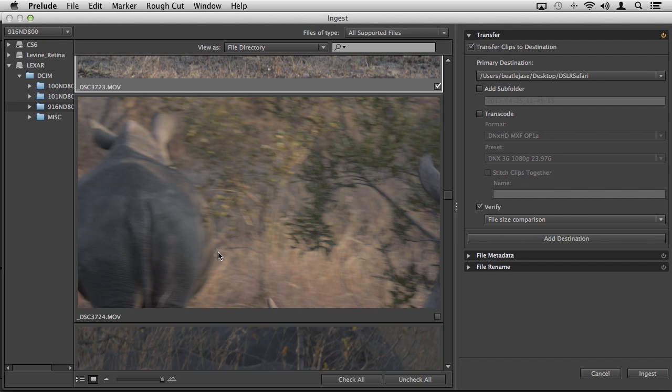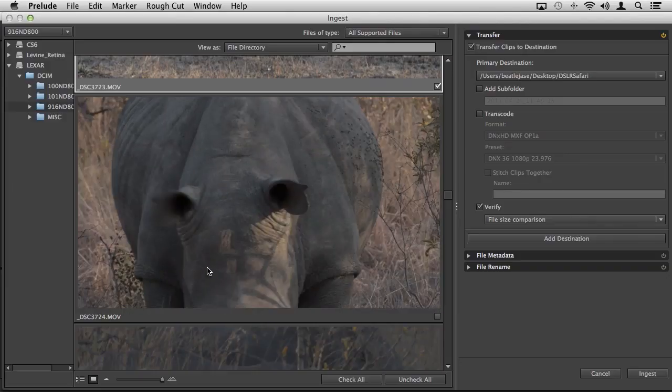This is what we refer to in Prelude as a partial ingest. This is an amazingly cool feature. Not only does it save you time when you're editing, but it's going to save disk space. We're dealing with 1080p. These files are not small. Whether you're shooting 1080p or moving into 4K or 5K, file sizes get bigger. Why ingest media you simply will not use?